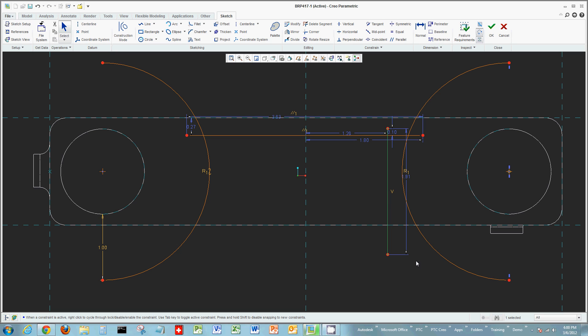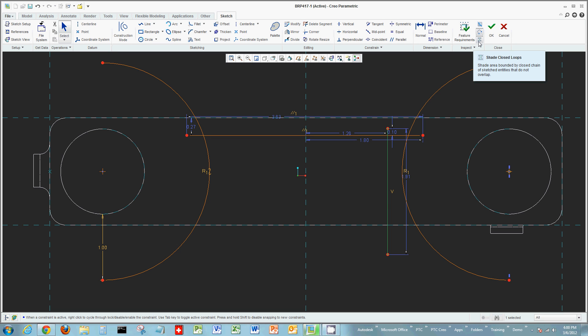Some other tools inside of Sketcher - you can have red dots appear, which is called highlight open ends. You can turn on shade closed loops. If the sketch you're creating needs to be a closed loop for the feature you need to create, those inspection tools will assist you in creating what you're drawing. We'll see that as we go forward.